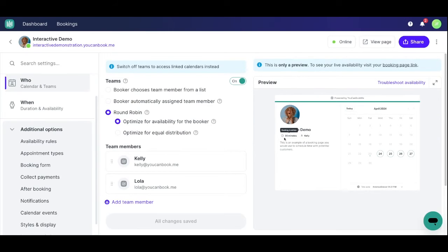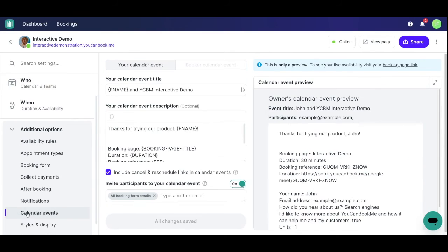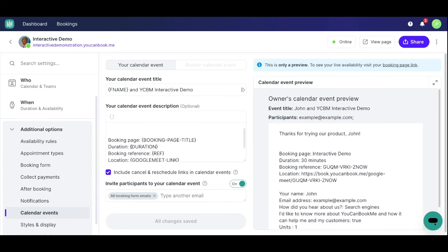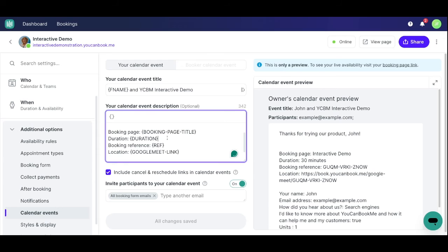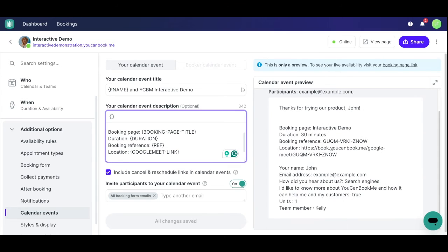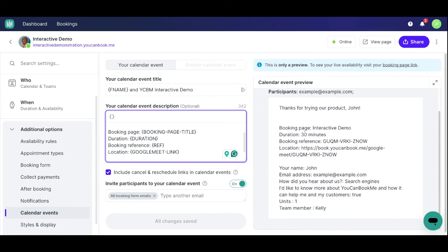Now that Google Meets is set up for your team, you can head over to your calendar event settings to customize the calendar event that goes automatically on the calendar once a meeting is booked. In this example, the default settings show your booking page title, duration, reference, and your Google meeting link as well. You can notice here on the right, here is a preview example of what the calendar event will look like once a meeting is booked. Let's go ahead and get something booked so I can show you a real example.